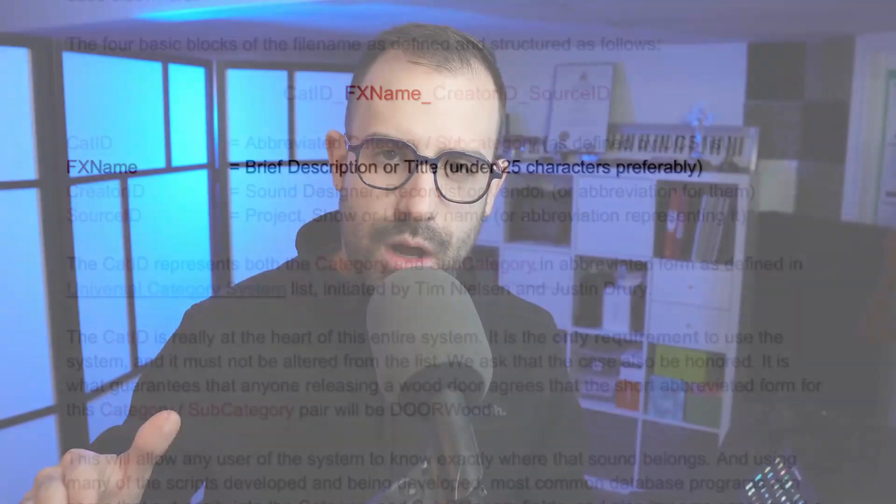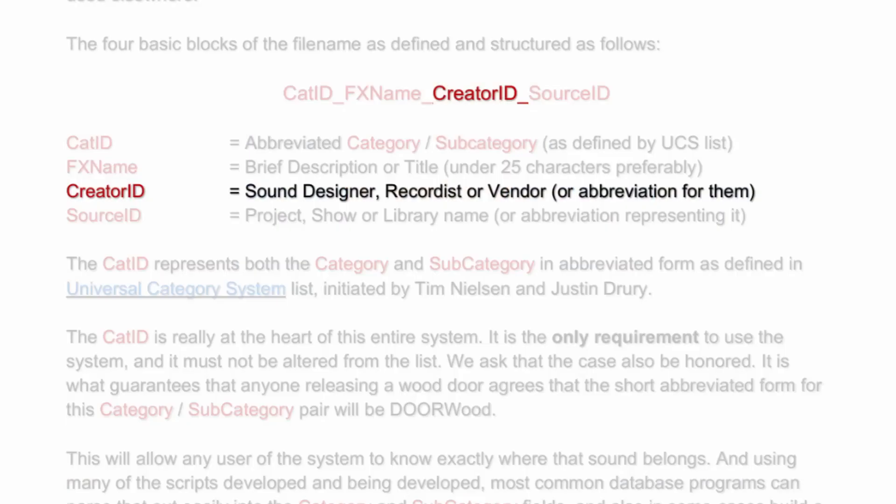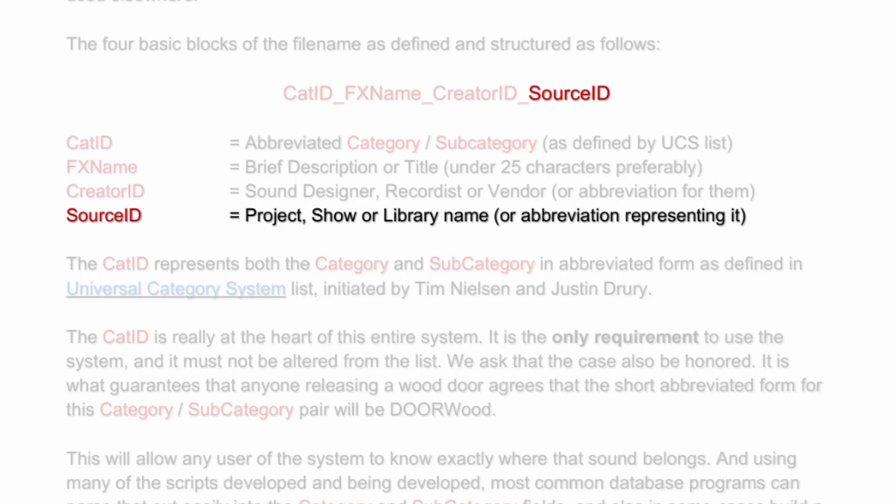After that, you have another underscore and then your Creator ID. This is basically your personal ID — for me it would be something like D. Dume for David Dume, or just Dume or whatever. There are different versions and ways they say you can do your Creator ID. After that, you have another underscore, and then finally you have your Source ID. The Source ID is basically your project ID — so what project you're working on or what sound library it's part of. If you're creating a sound pack, you can put that in there at the end.